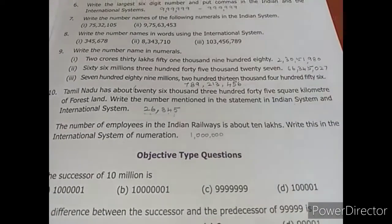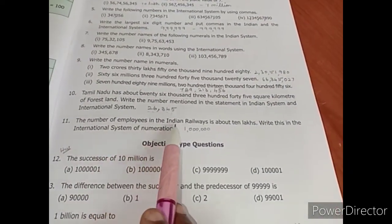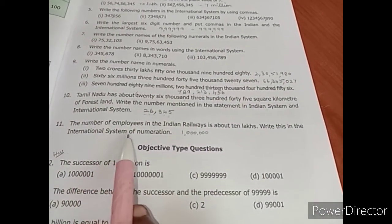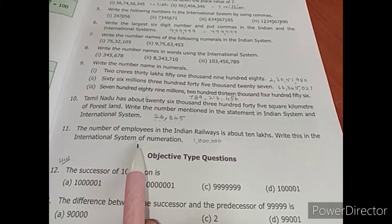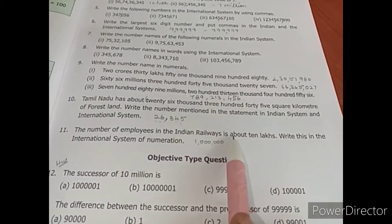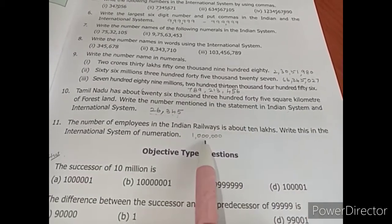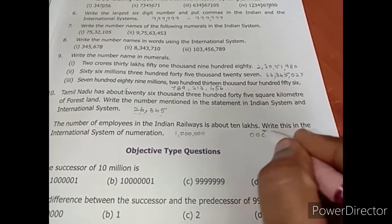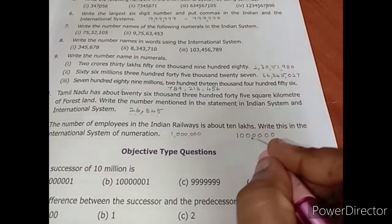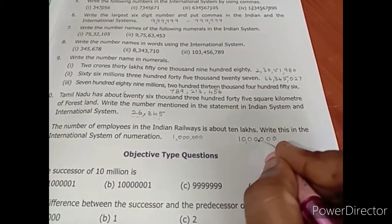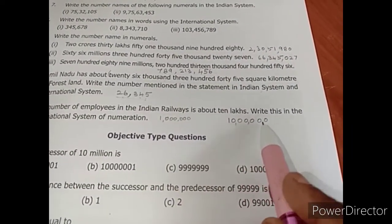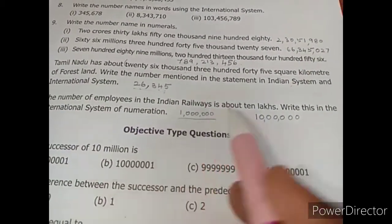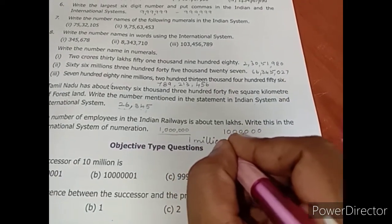The number of employees in Indian Railways is about ten lakhs — write this in the international system. Ten lakhs: ones, tens, hundred, thousand, ten thousand, lakh, ten lakh. If written in the Indian system it is 10,00,000. For the international system, the comma placement changes to groups of three — it is one million.